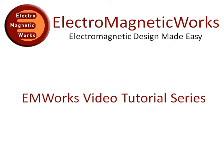Welcome to the Electromagnetic Works video tutorial series. This series is a collection of videos that will show you first-hand how accurately and how quickly you can get designs analyzed and optimized inside SOLIDWORKS.